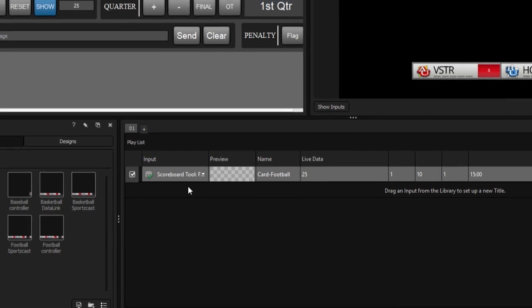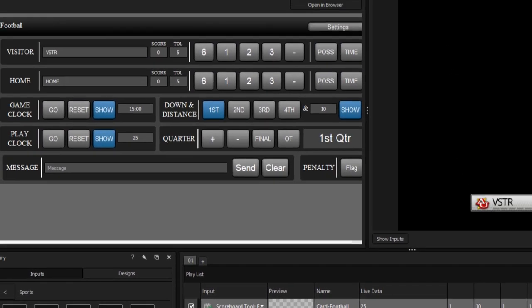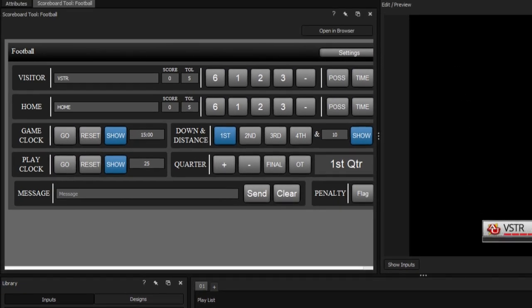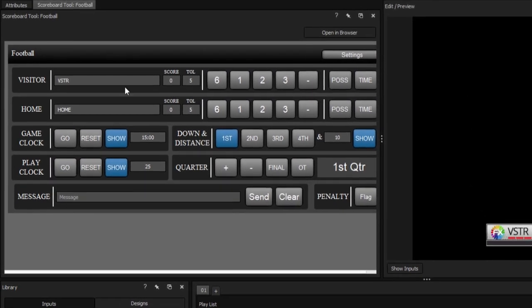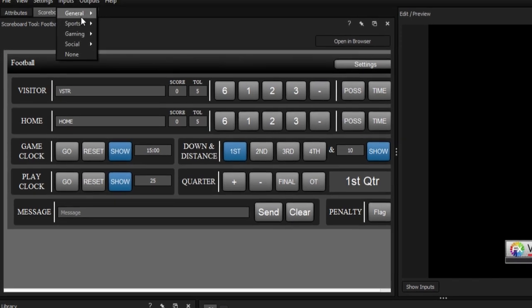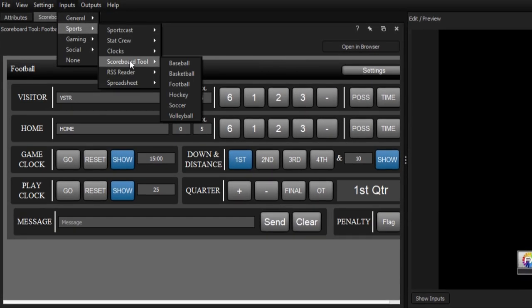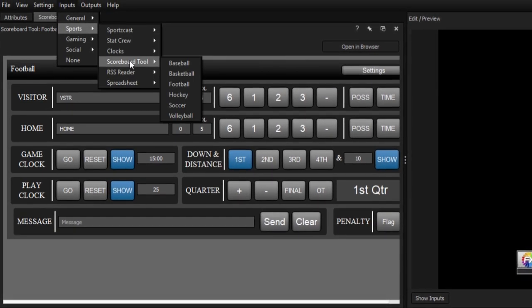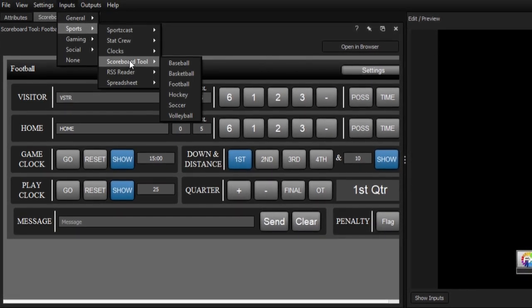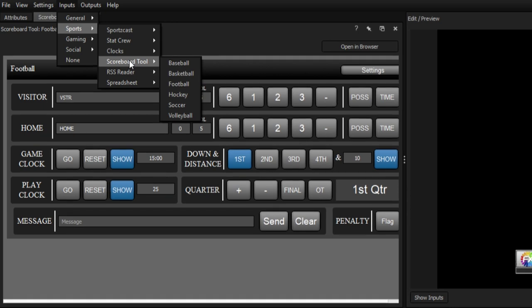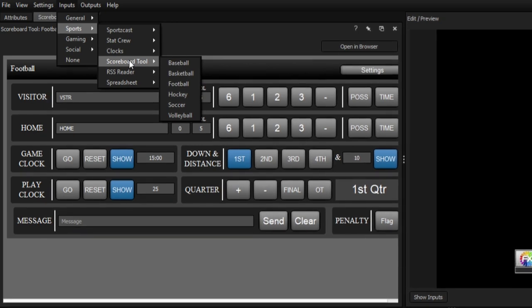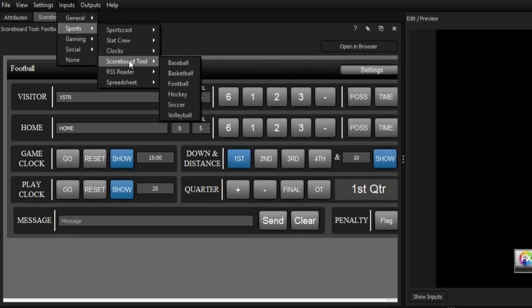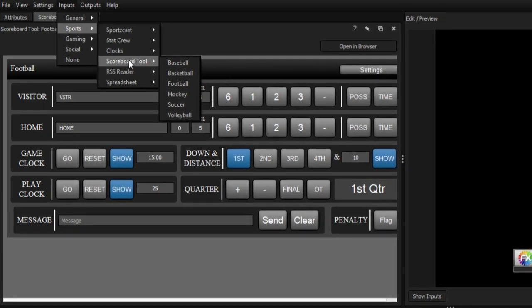This should open the scoreboard tool within the attributes window. Titler Live comes with a custom-made controller for baseball, basketball, football, hockey, soccer, and volleyball.